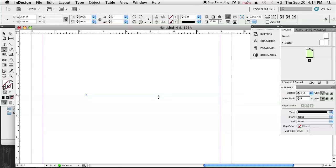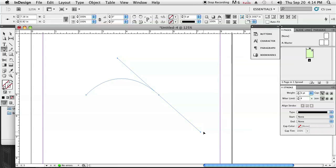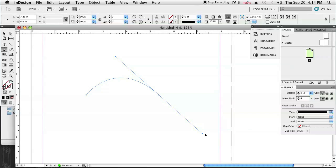You can see that there's a nice arch and that arch is pretty much even on both sides since I'm holding that shift button down still.